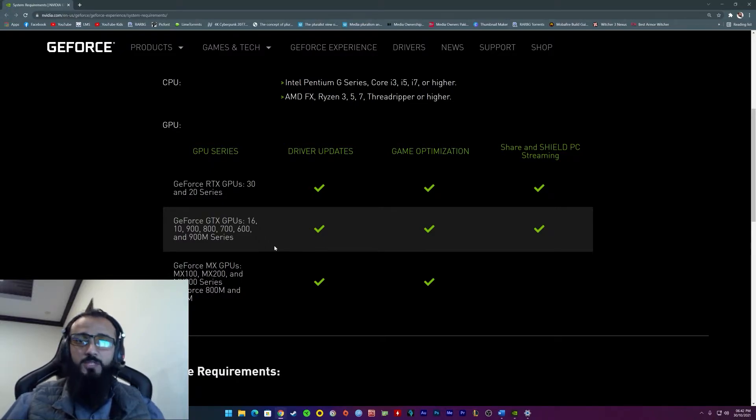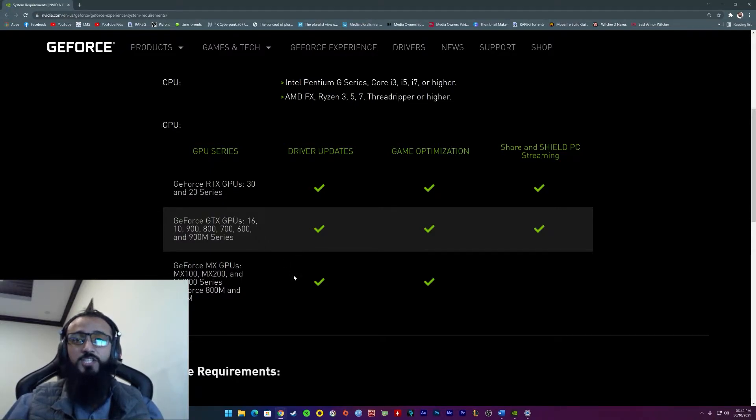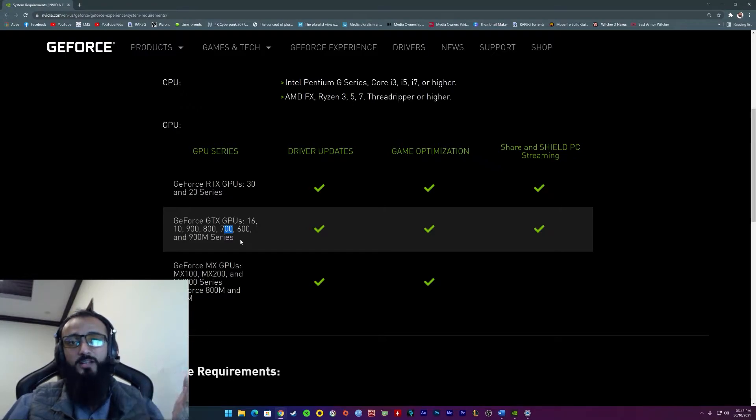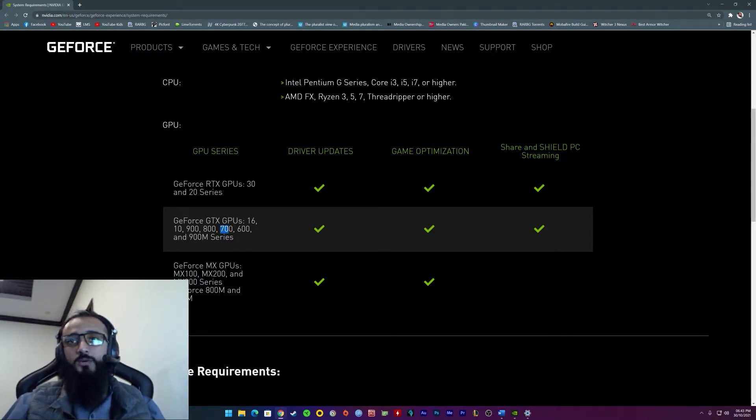So the minimum system requirements is you need to have at least a GTX 700 card. GTX 700, not GT 700. GT 700 is like a century old. It's like 10 years old.